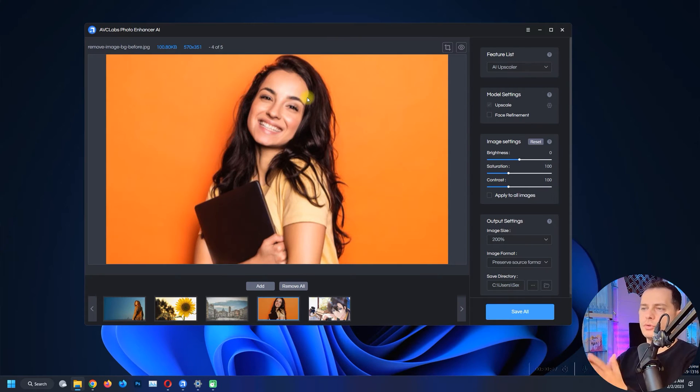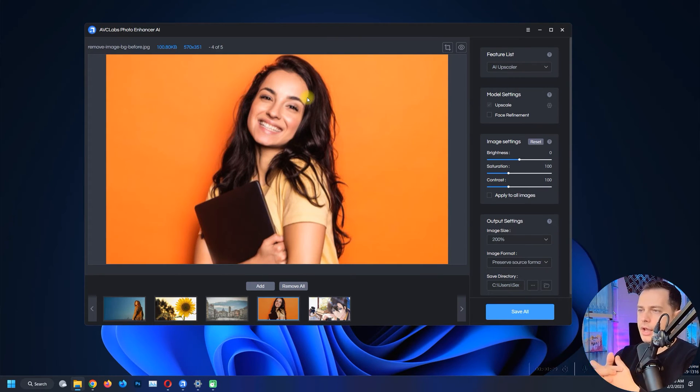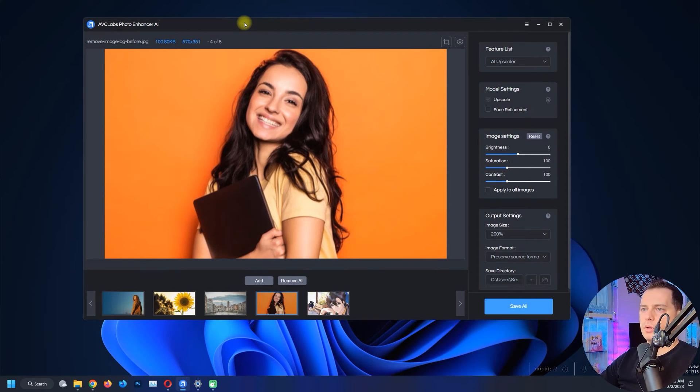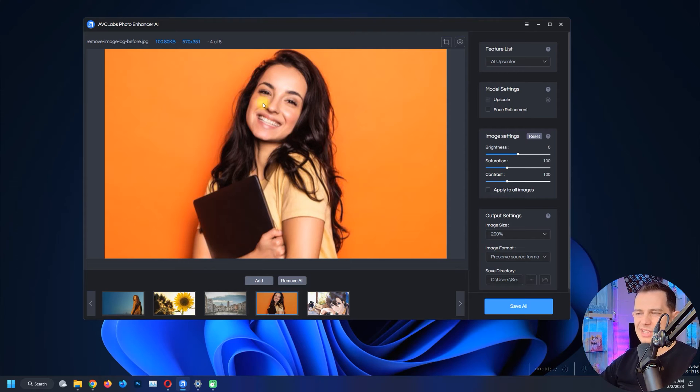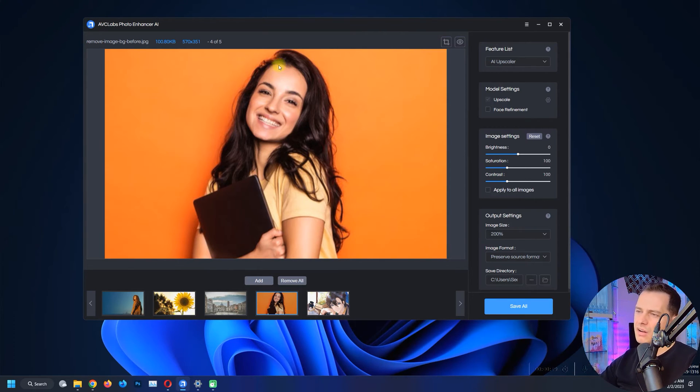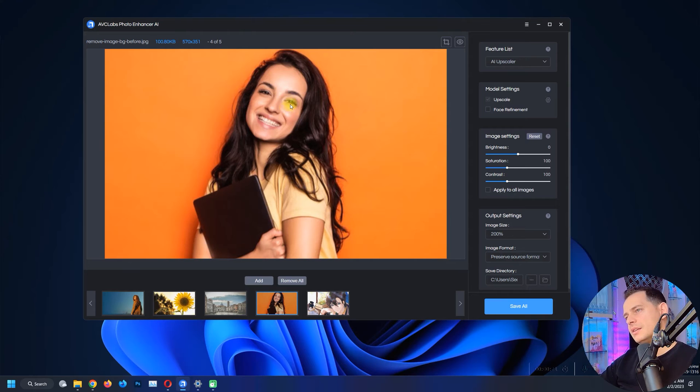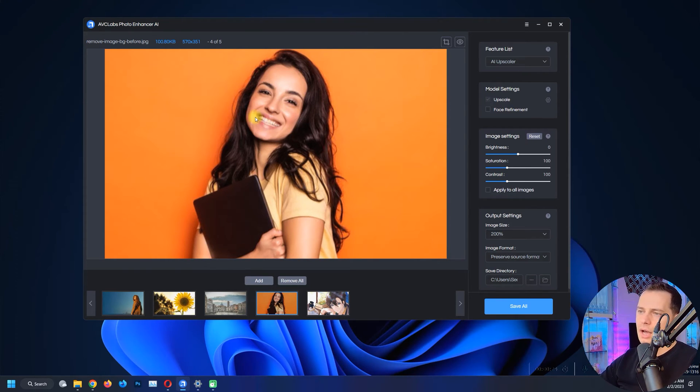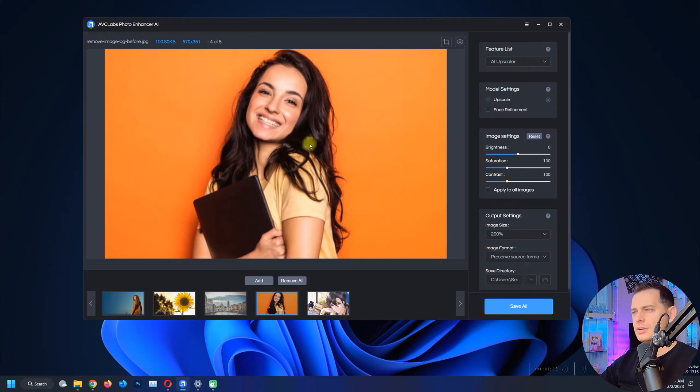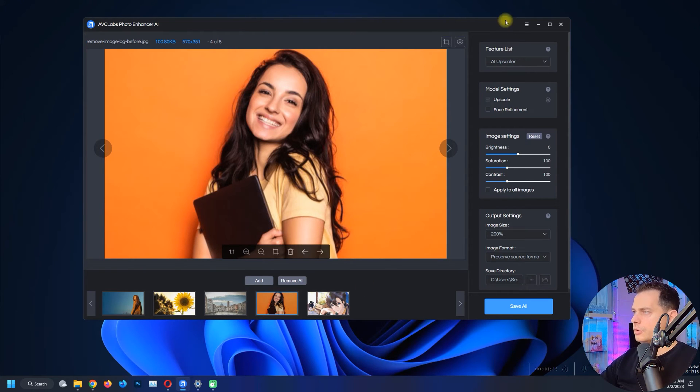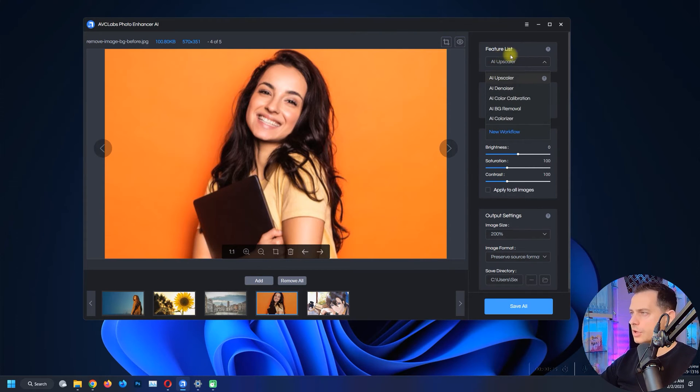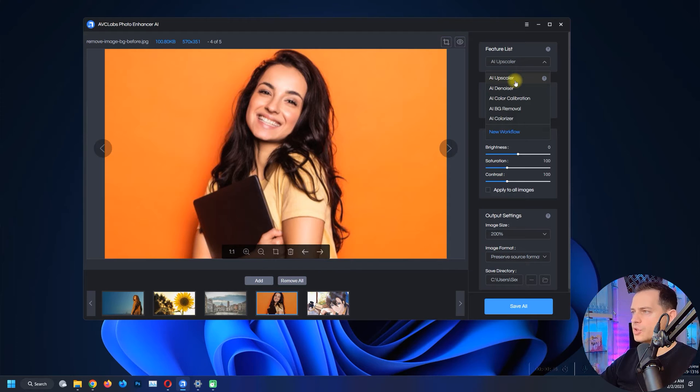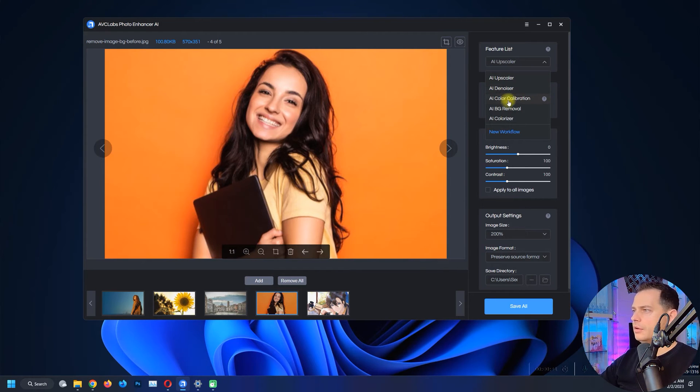I'm going to show you this blurry image. Let's see how this software will fix this blurry image. I mean look at this, you see that it's not clear here. You can't see her eyes well, her teeth, or her hair. So what I gotta do is just click the image here and let's go up here to the feature list. We have here AI Upscaler, AI Denoiser, AI Color Calibration, AI Background Removal, and AI Colorized.